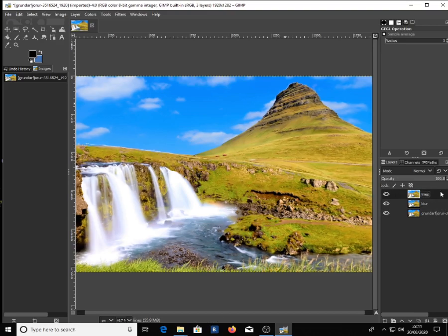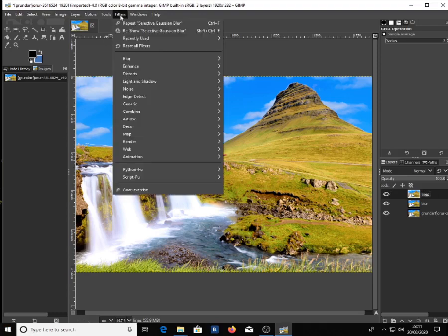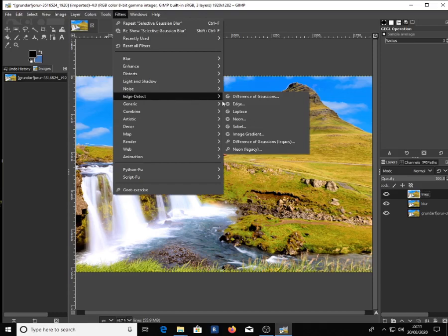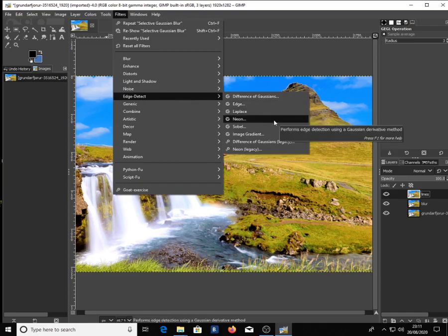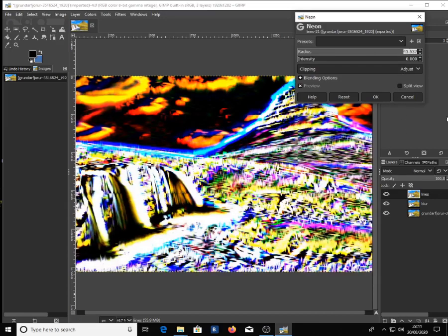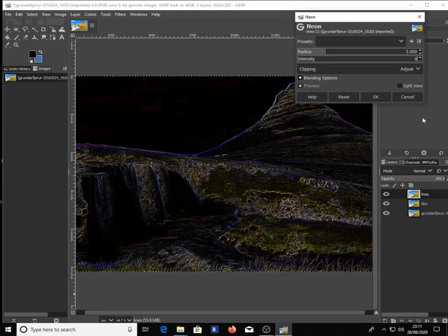Once you're done, go to Filters, then go to Edge Detect and click on Neon. Change the radius to 3 and the intensity to 0.060, then click OK.